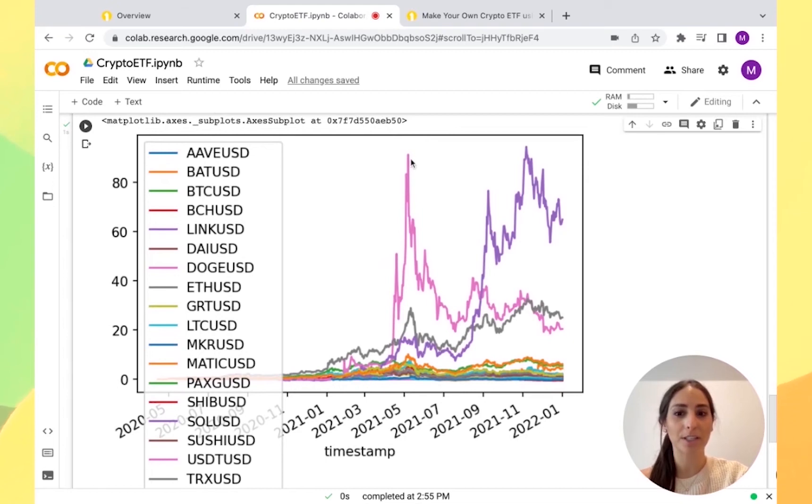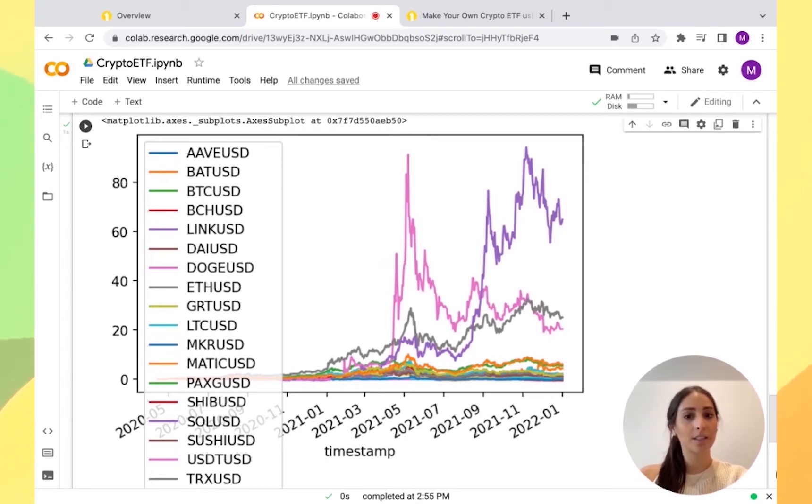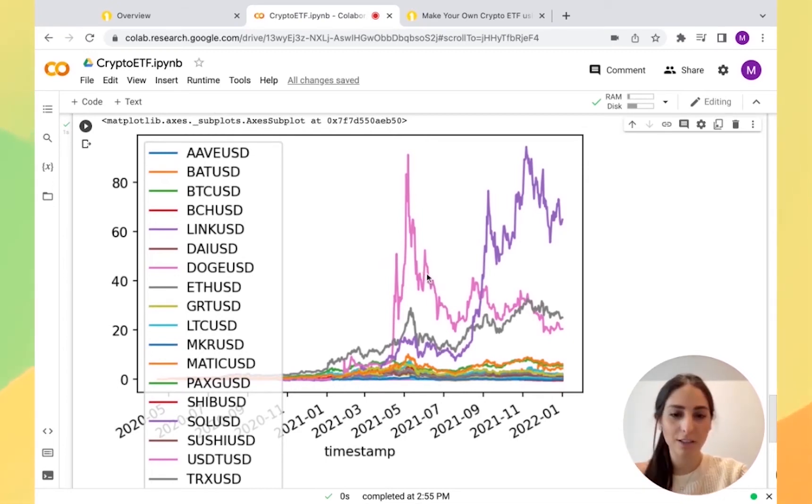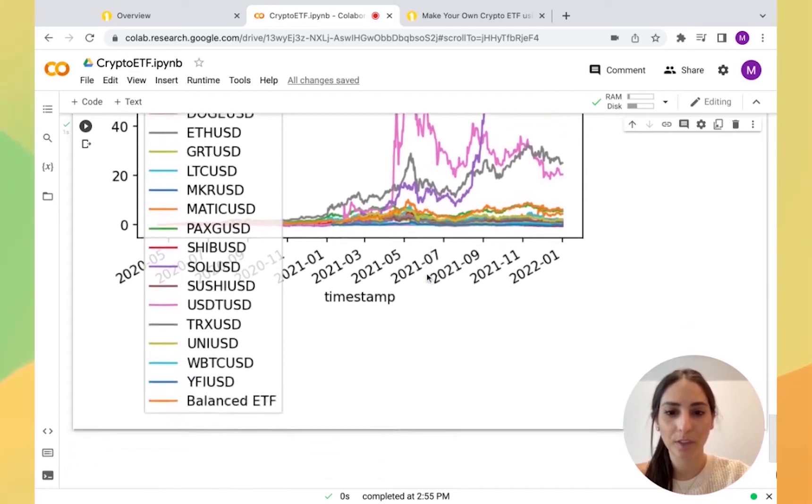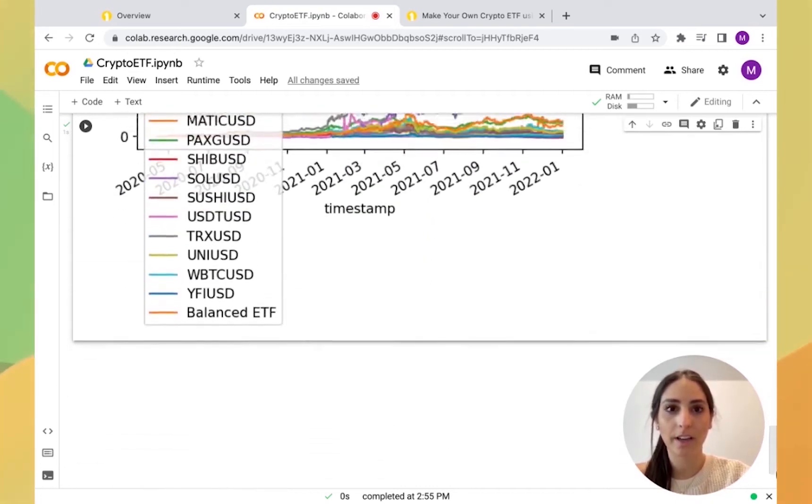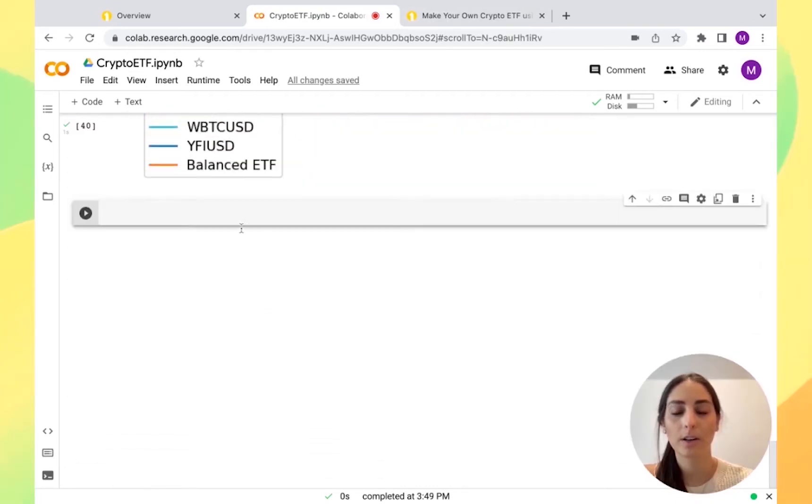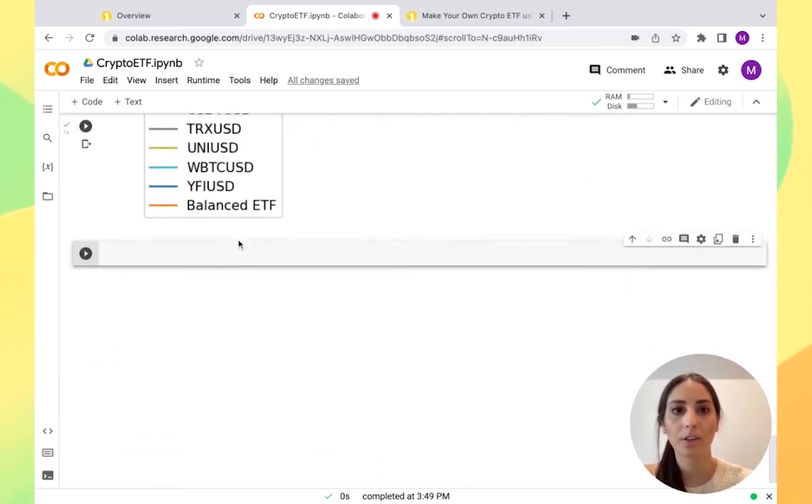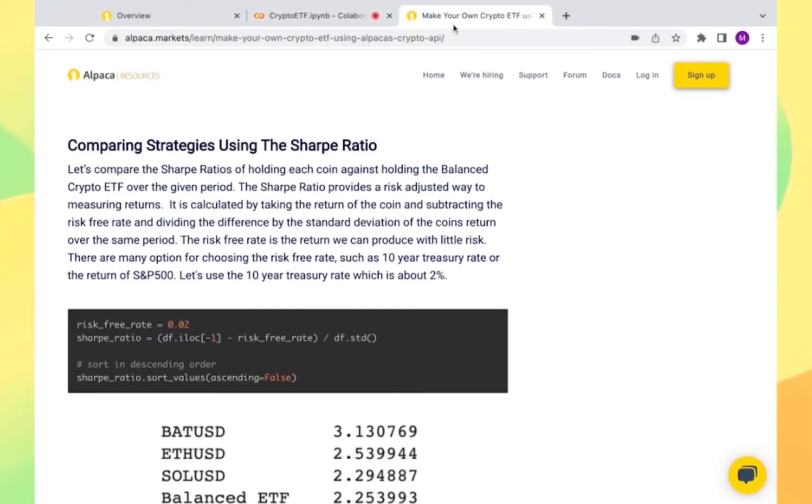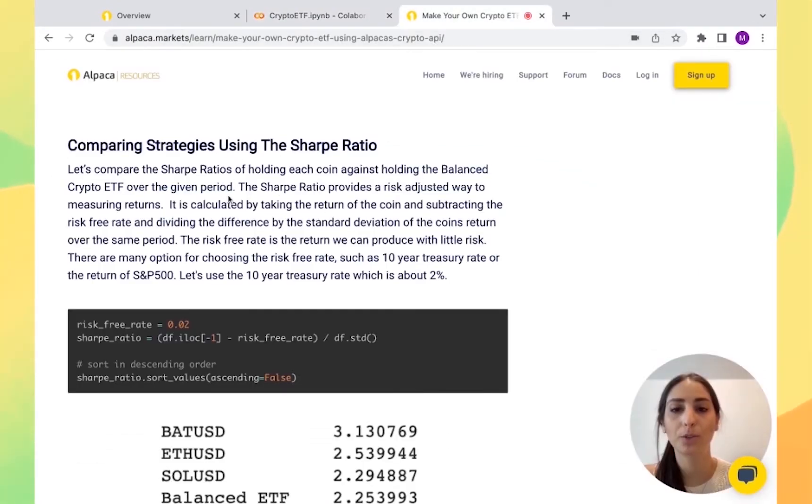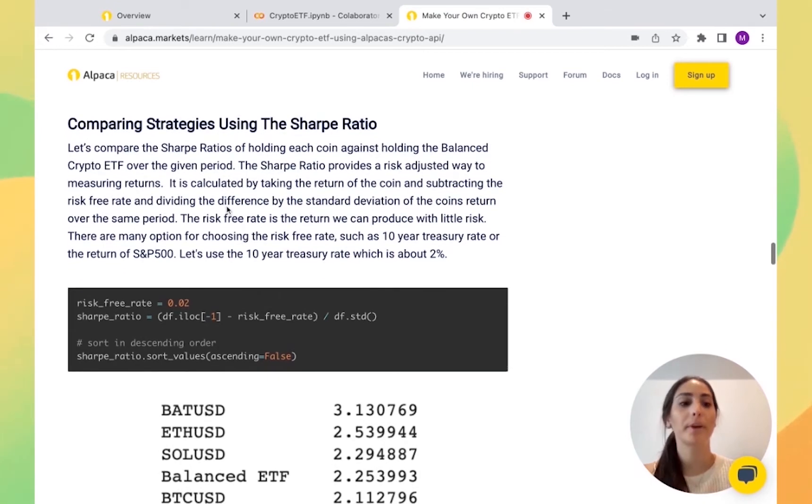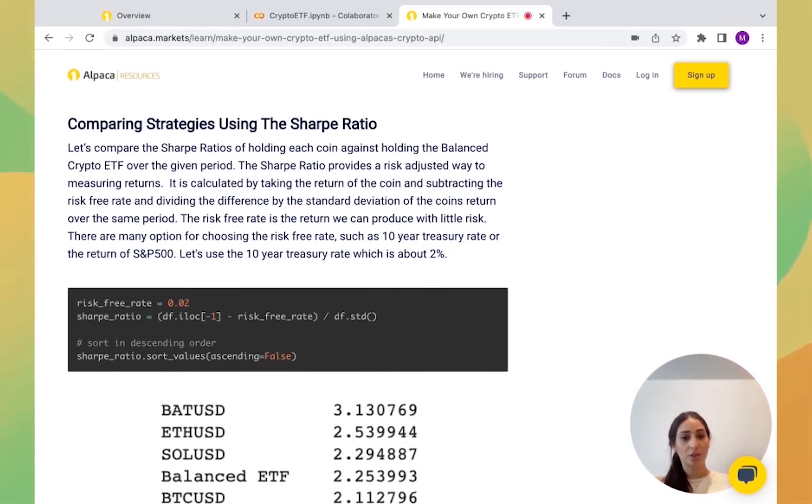Probably not as much as Doge, but not as much as the loss. So you can see that there. Now that we saw the graph, we're going to go to comparing our strategies and we're going to use the Sharpe ratio.